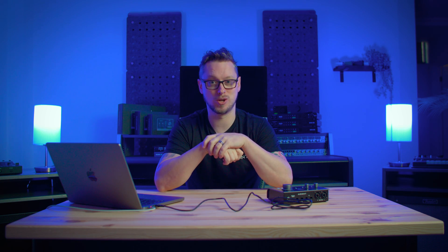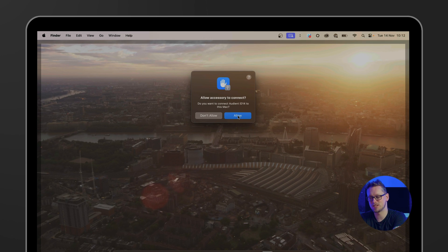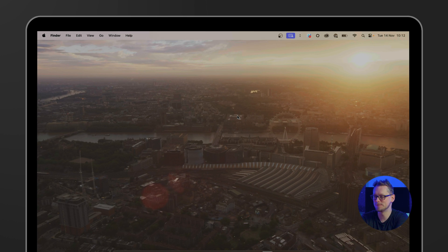In the case of the iD44, you will also need to plug that in to external power. On my screen it's asking me if I should allow this accessory to connect. Of course that's what we want. And now not much else will happen because we need to install the drivers.